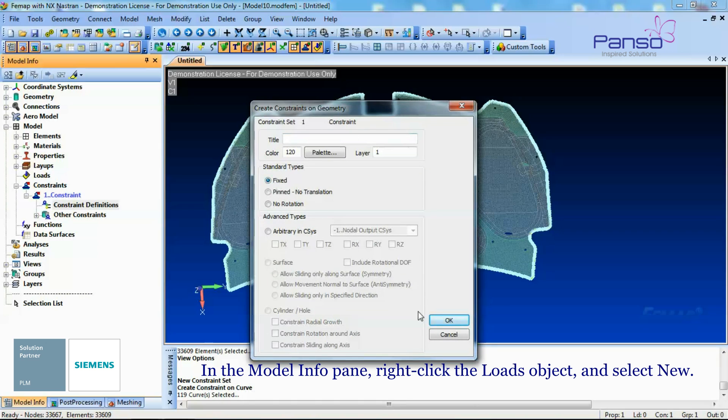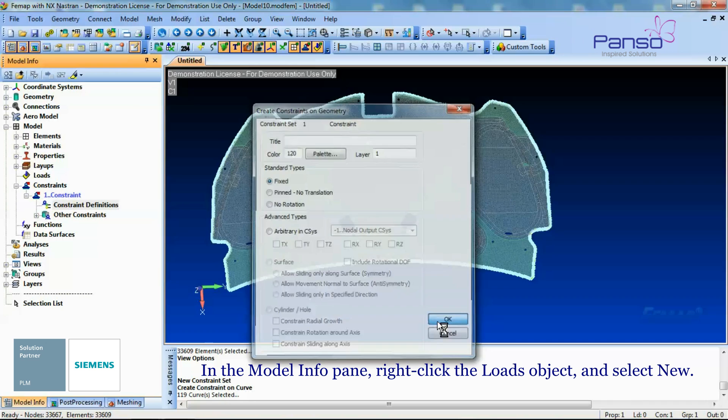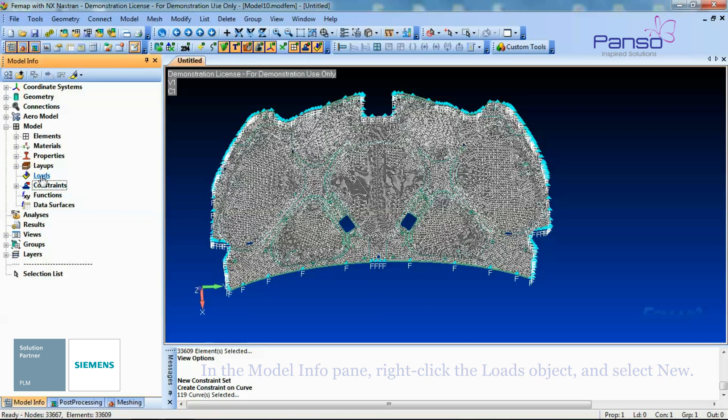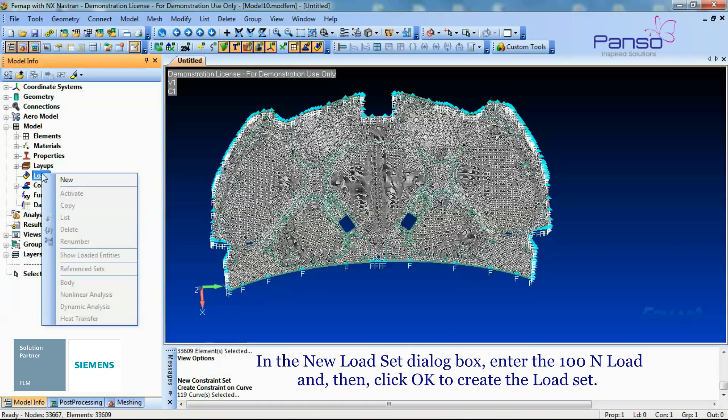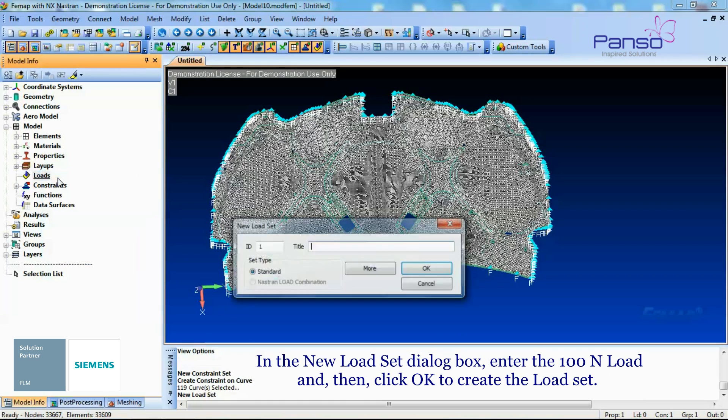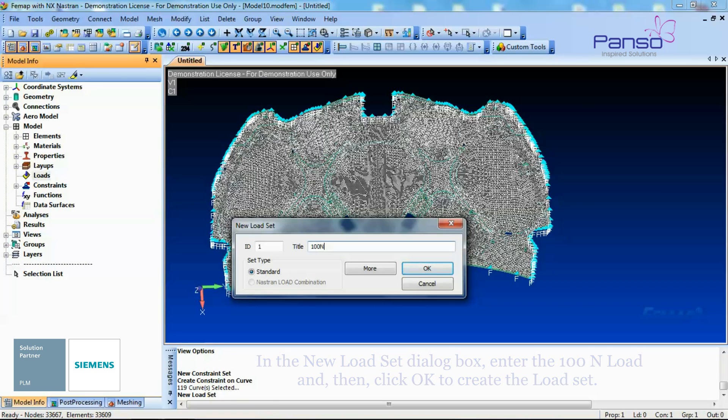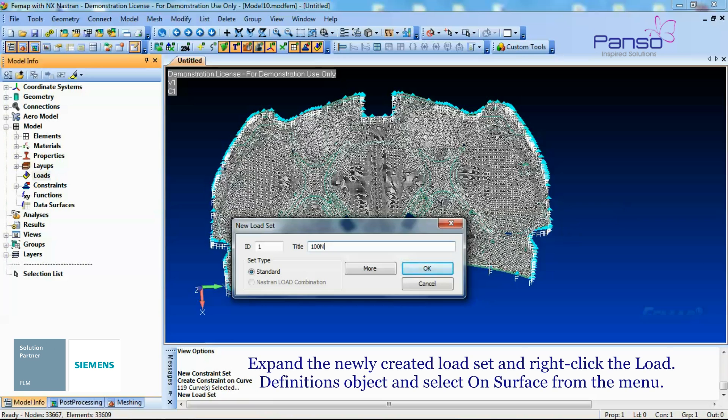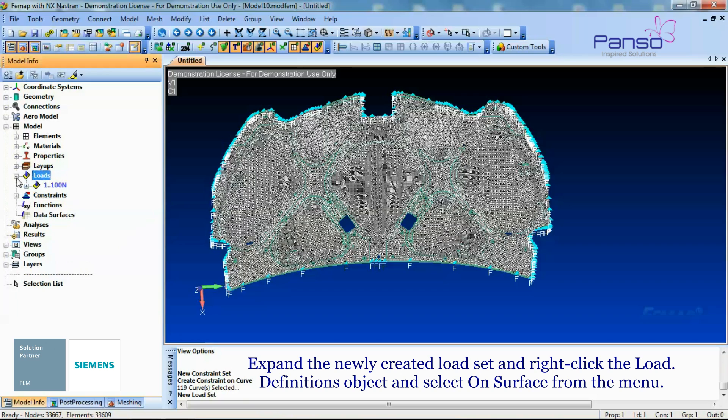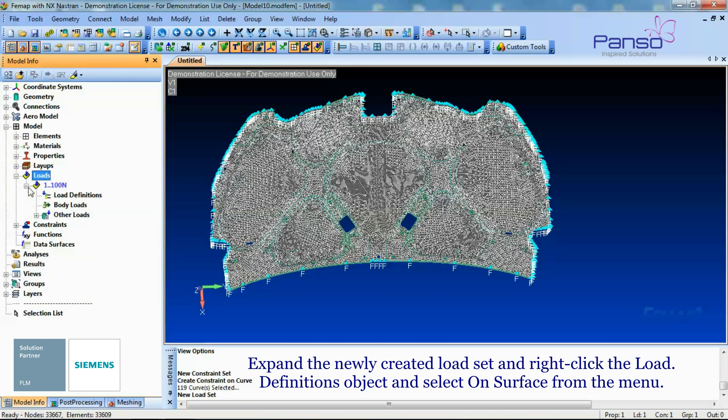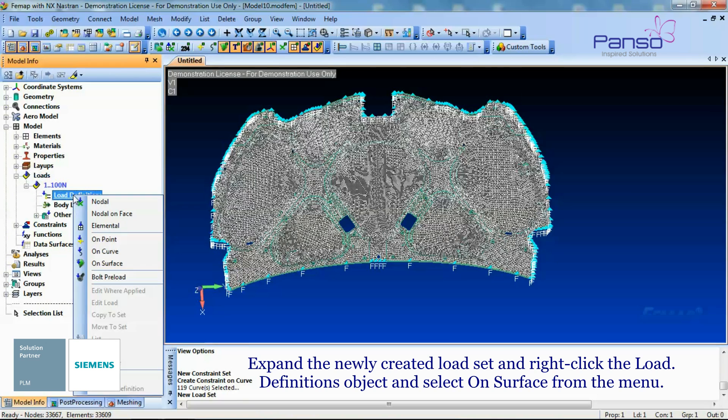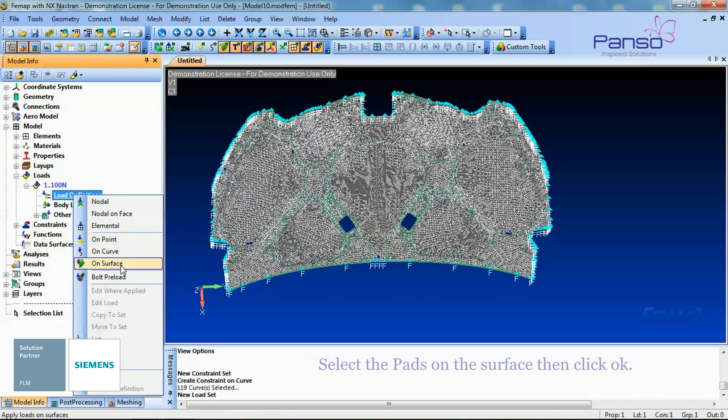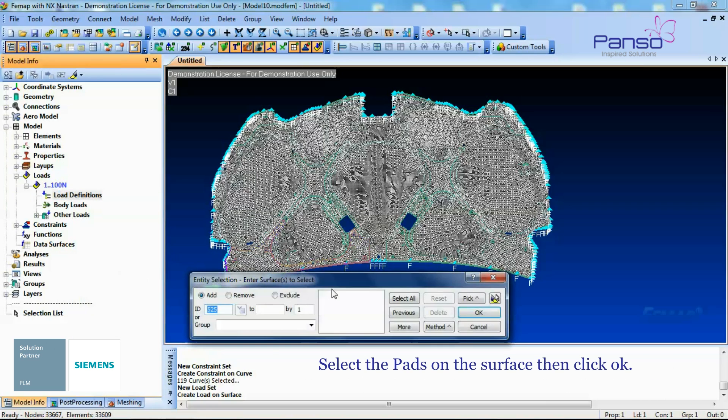In the Model Info pane, right-click the Loads object and select New. In the New Load Set dialog box, enter the 100N load and then click OK to create the Load Set. Expand the newly created Load Set and right-click the Load Definitions object and select On Surface from the menu. Select the Pads on the surface and then click OK.